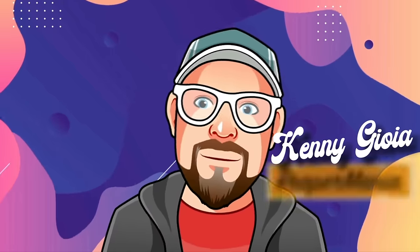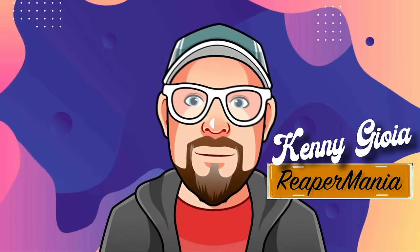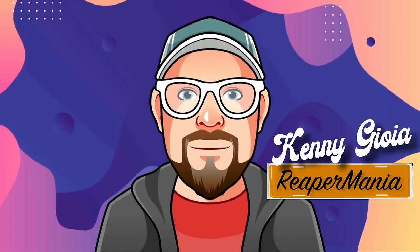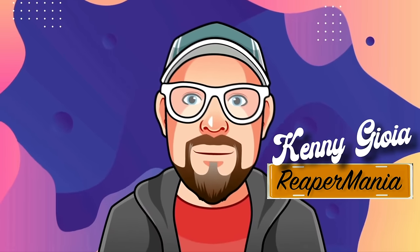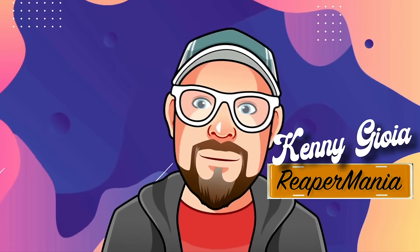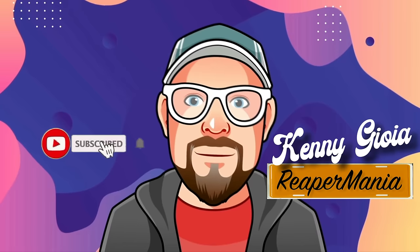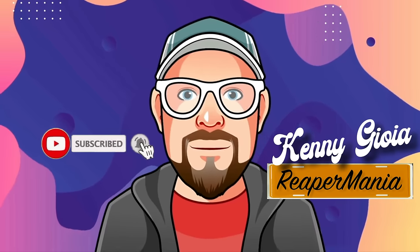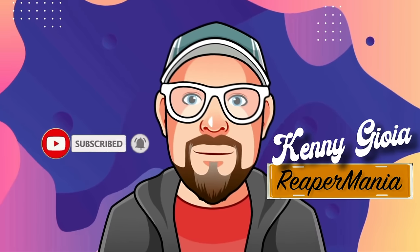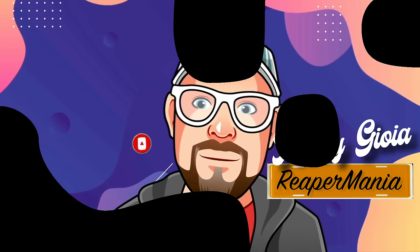So that's pretty much it, that's the Arturia Analog Lab Play Free VST instrument plugin in Reaper. I hope you learned something, hope you could use it, and I'll see you next time. Thanks.